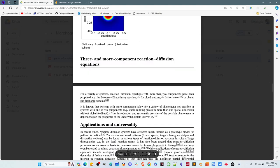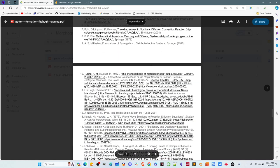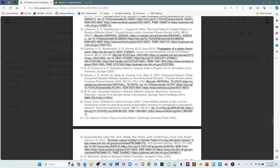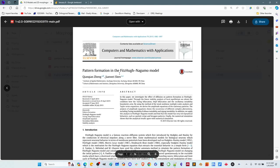You can have three or more component reaction-diffusion equations as well — these include the Belousov-Zhabotinsky reaction, models for blood clotting, fission waves, and planar gas discharge systems. Systems with more components allow for a variety of phenomena not possible with one or two components. For example, we can have stable running pulses in more than one spatial dimension without global feedback if we use more than two components. This brings us to the Fitzhugh-Nagumo model, which is a different type of model than the Turing or Gray-Scott model, but still two-dimensional morphogenesis.